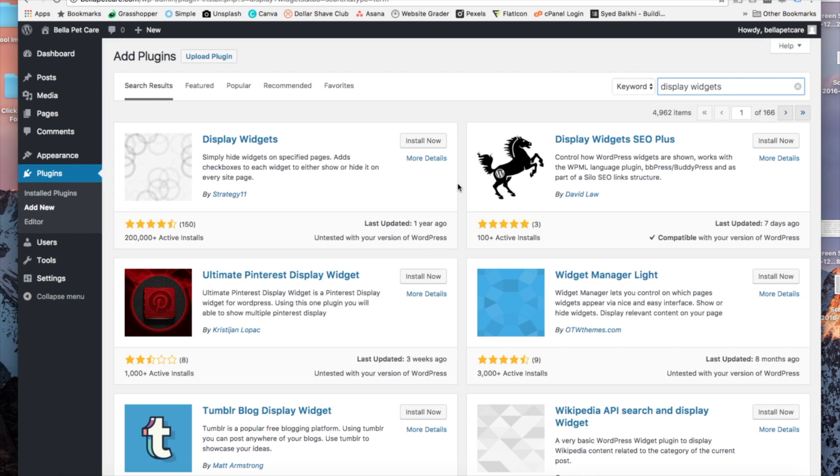As you can see here, it's going to be the first plugin option. We want to go ahead and click install.